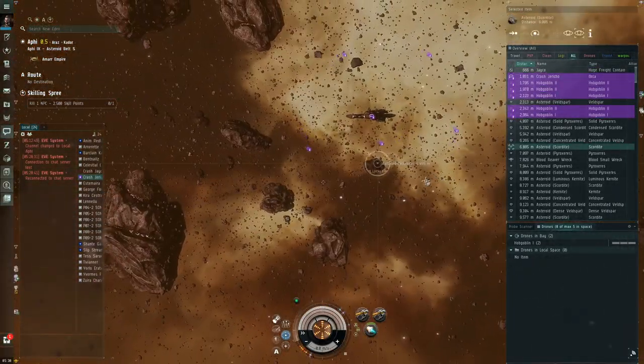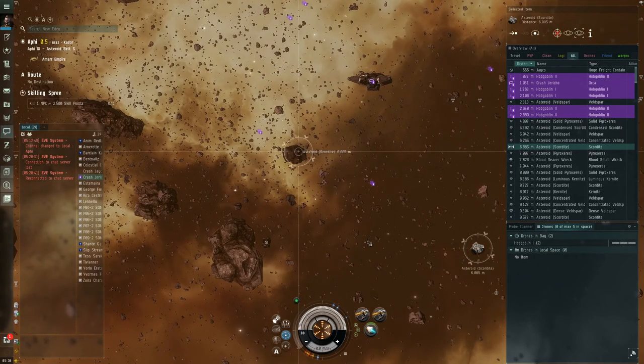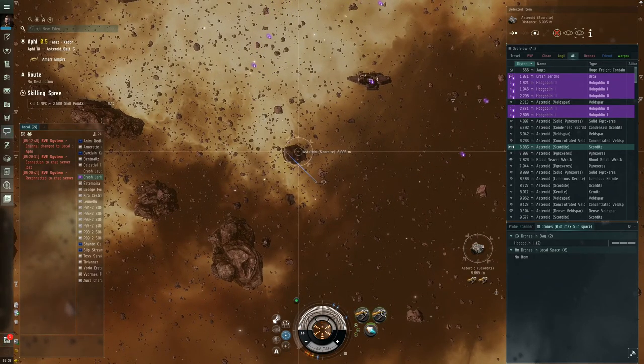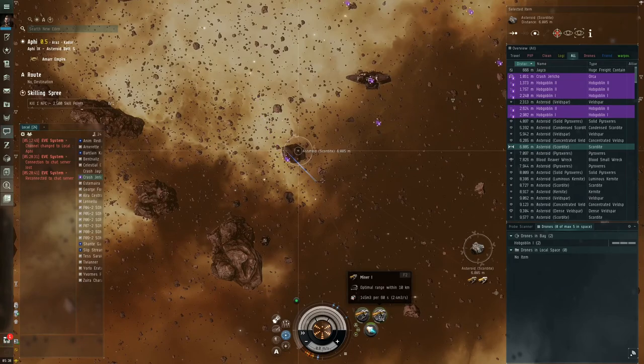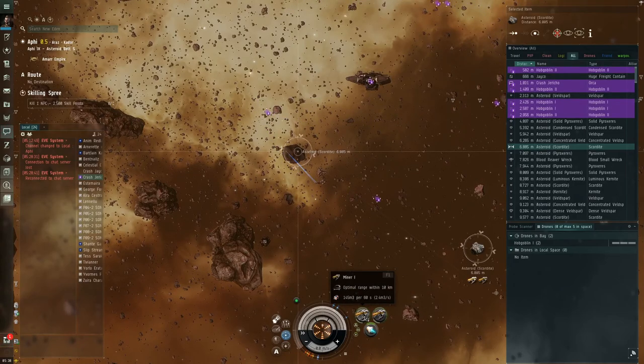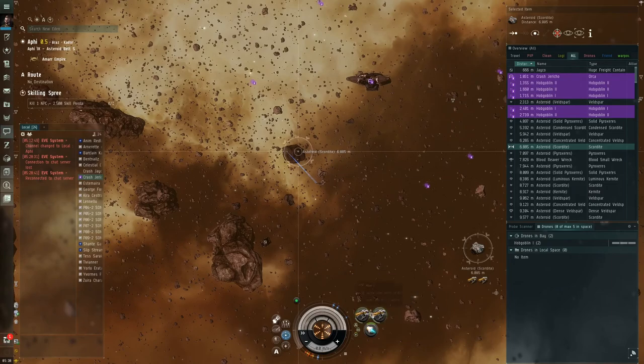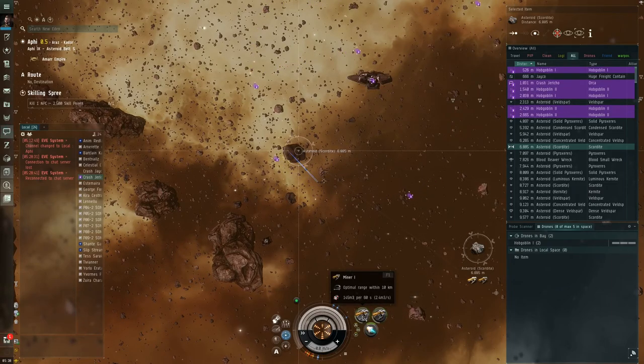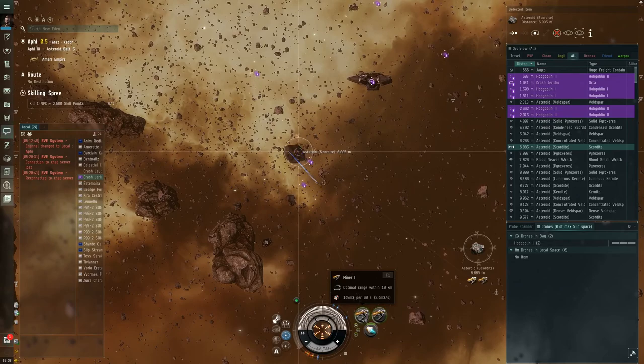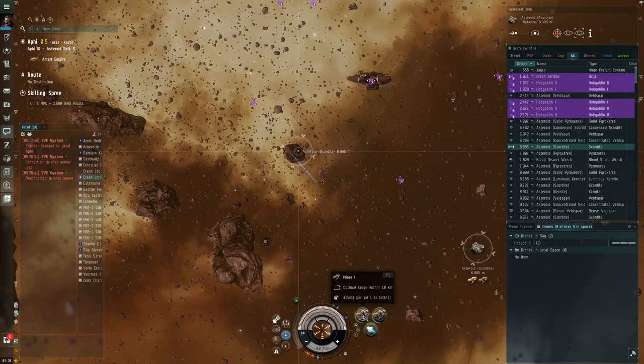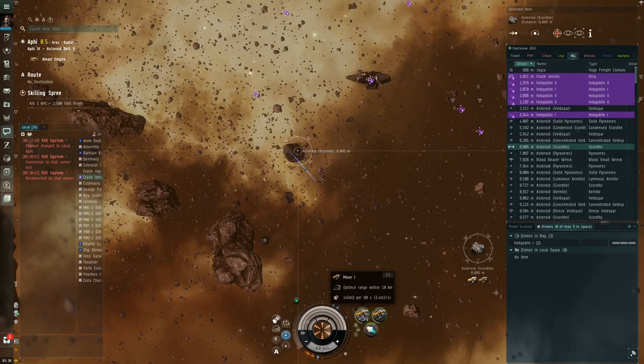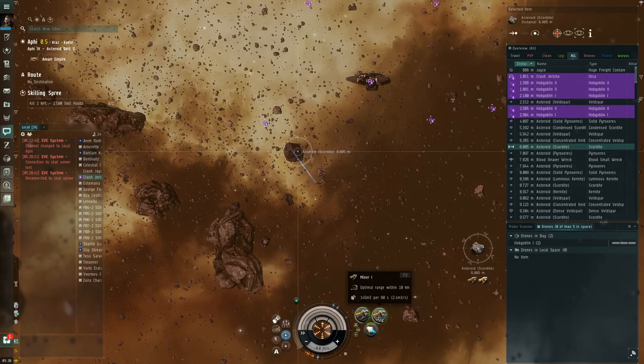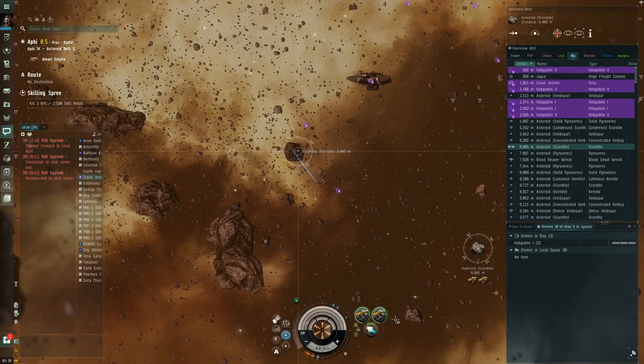Lock our rock. Press F1, press F2. And we start mining. As you notice here, we have about a 10-kilometer range without Orca boosts. So the Orca hasn't started boosting yet. So let's go ahead and boost. The other thing you'll note is that it says it's 145 M3 per 60 seconds. That's per laser. Or approximately 2.43 meters cubed.